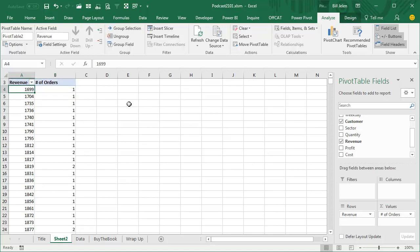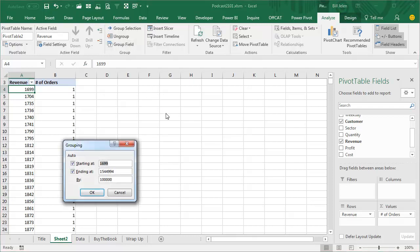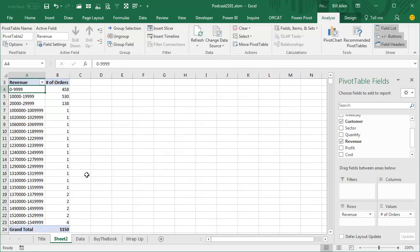Not interesting in its current format, but this is where pivot tables are really good — they can help us create stratifications, taking this data and showing it in layers or buckets. So we choose the first Revenue field and say Group Field. I always override the defaults — I'm going to go from 0 to $1.6 million in $10,000 buckets. You might have to experiment with this; you can always come back to the grouping field and change it. Now we can see 458 small orders under $10,000, 530 orders between $10,000 and $20,000, and then it falls off — not too many orders up in the $20,000 to $29,000 range.